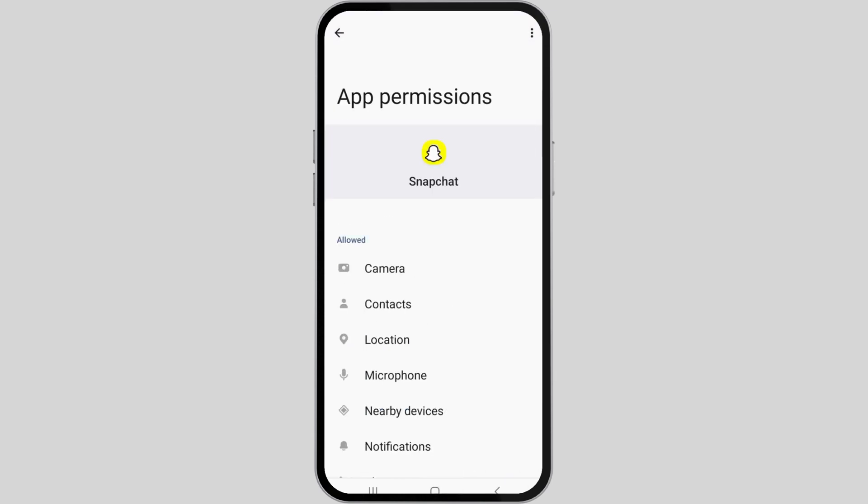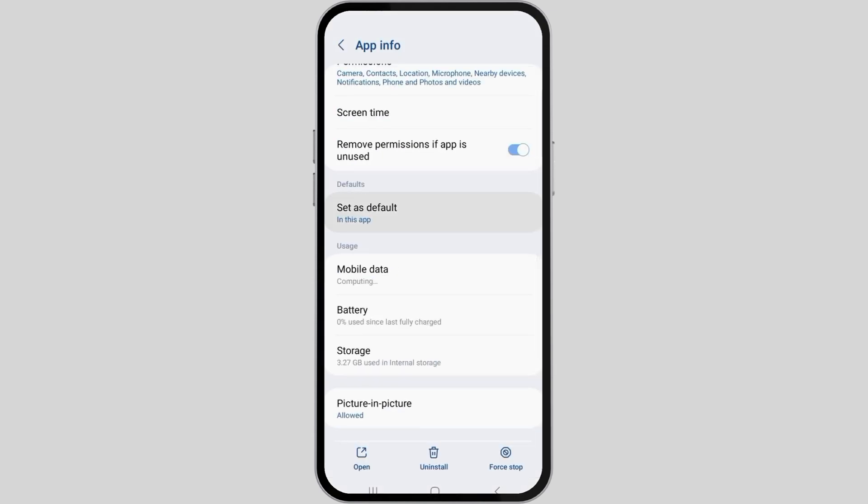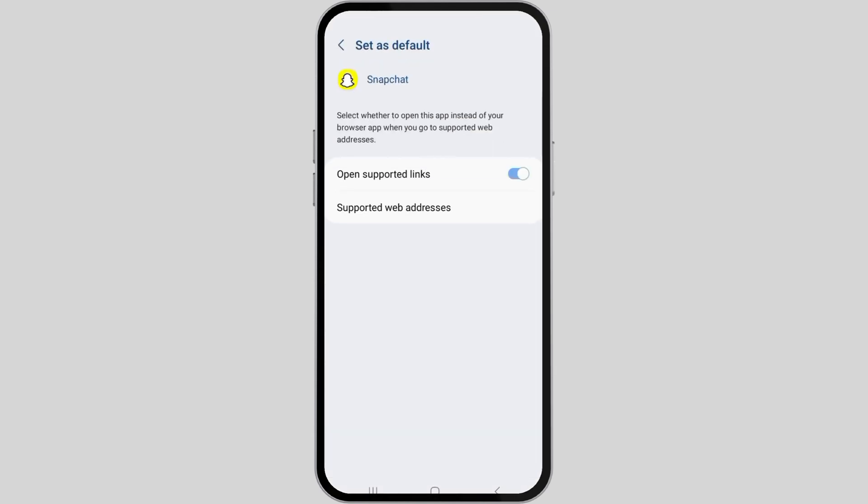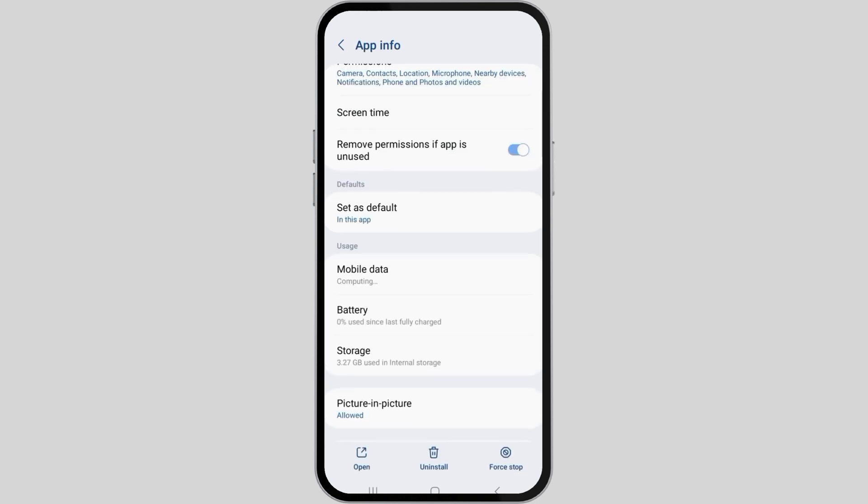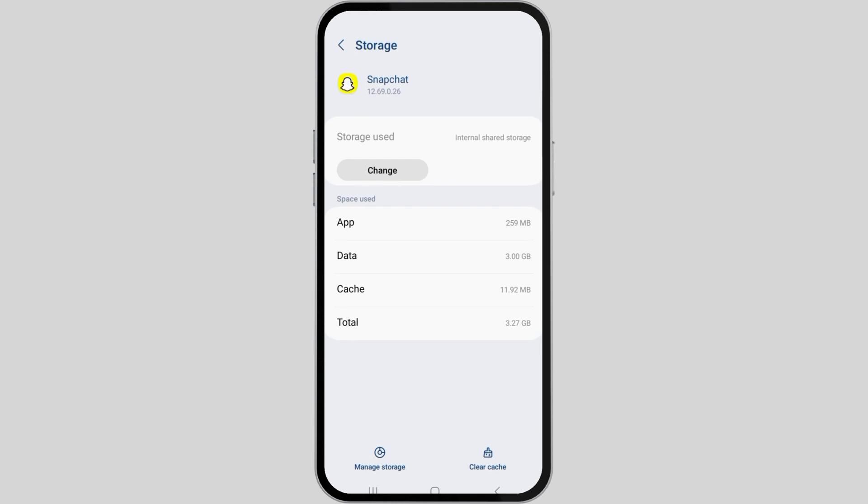Go back and go to Set as Default and configure the settings as shown on screen. Then go back, go to Storage, and Clear Cache. After you clear all the cache,